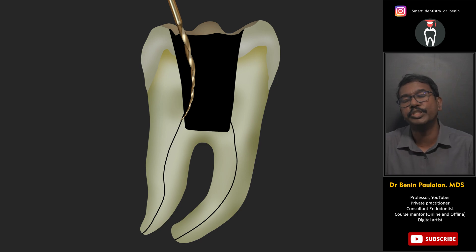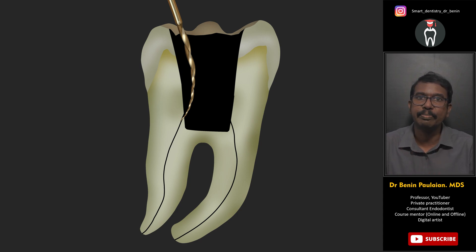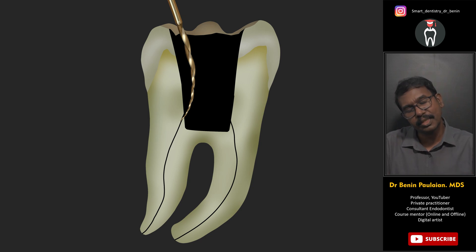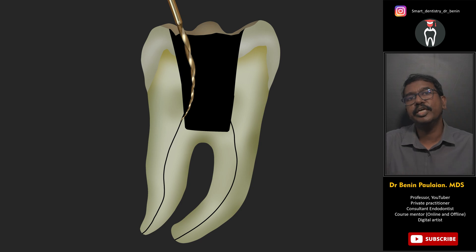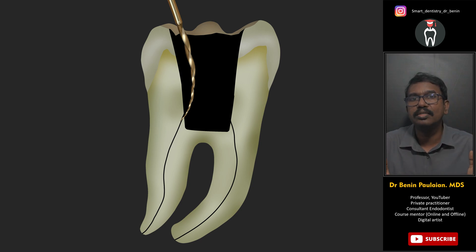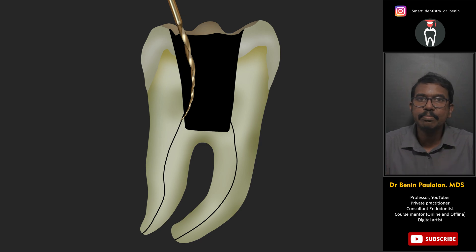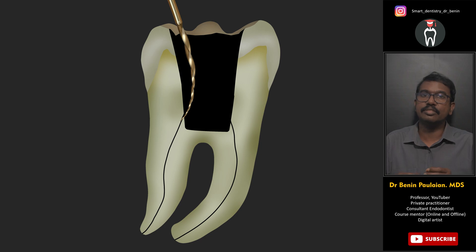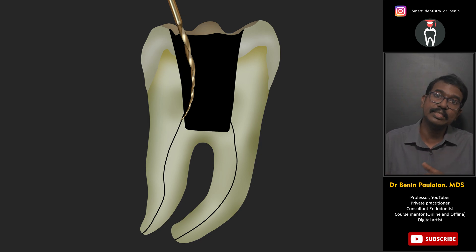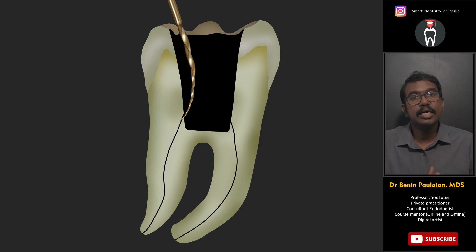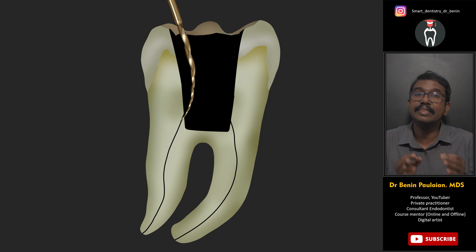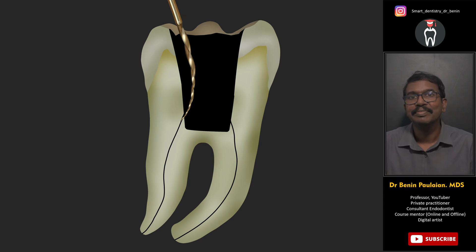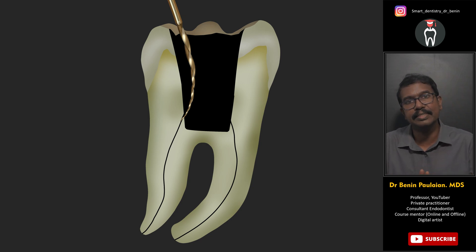Yet another situation arises during access cavity preparation when the cavity is made so deep that the orifices end up in the walls instead of the floor. In those situations, whenever a rotary instrument is used it keeps hitting the floor and never goes inside the orifices. In these cases, you can also pick out the rotary file, place it at the orifice in the wall of the access cavity, activate it, and then do cleaning and shaping.